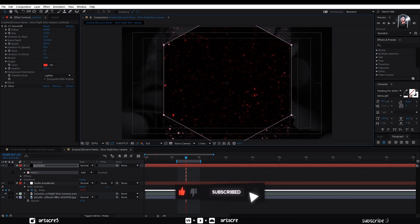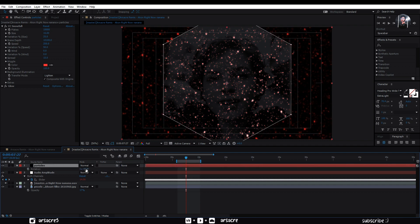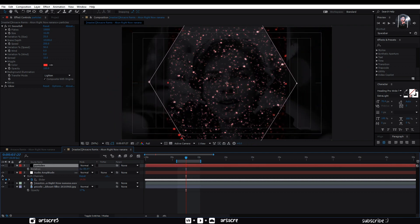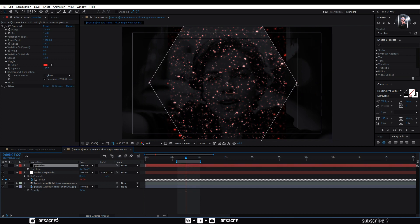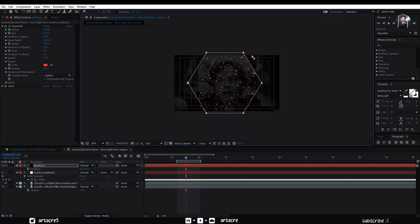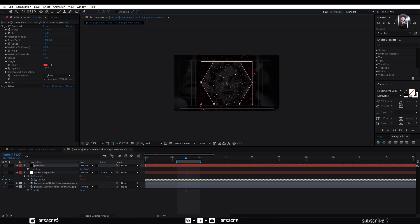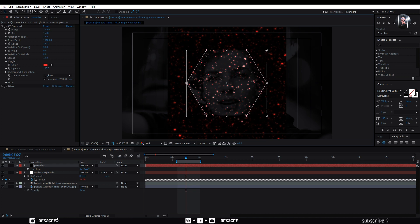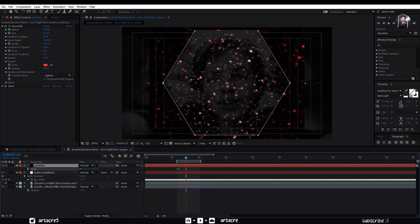Put it in the middle. Invert the mask. Rotate it to negative 90 degrees. Select all the mask points, press Control T and scale down the mask. Hit enter when you're done.